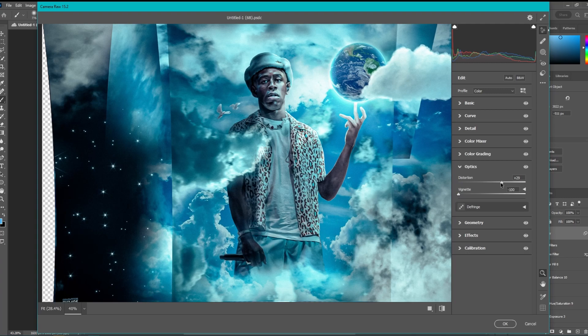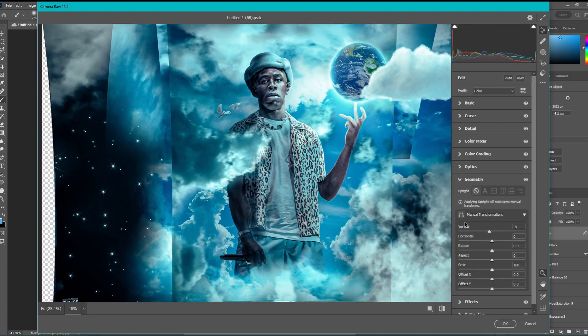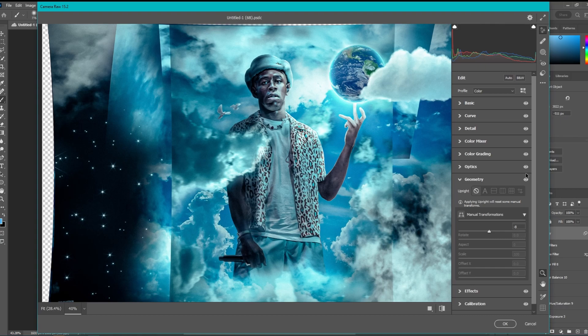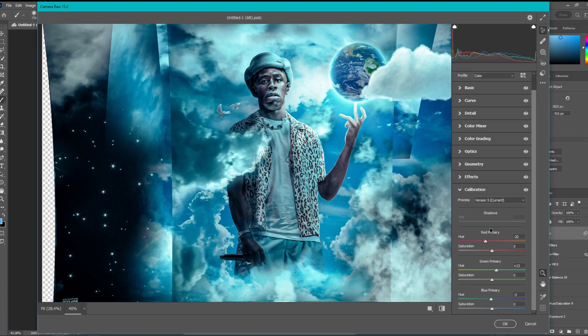Distortion — I usually like to play around with it because the image can look a little flat, and if you mess around with distortion sometimes it makes it look like it has a cool perspective. On the effects tab I like to add a little bit of grain — I added 33 grain on this one. Down here you just mess with these sliders and see what you like.